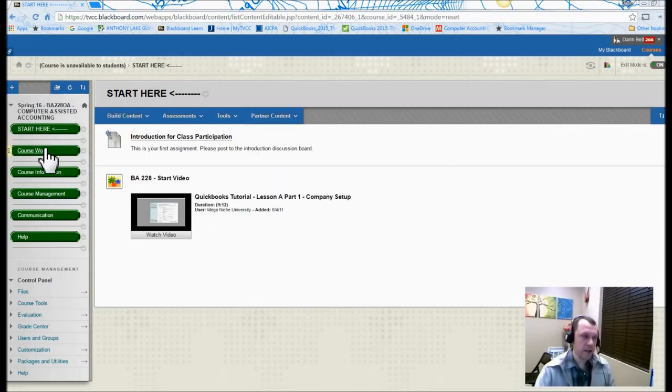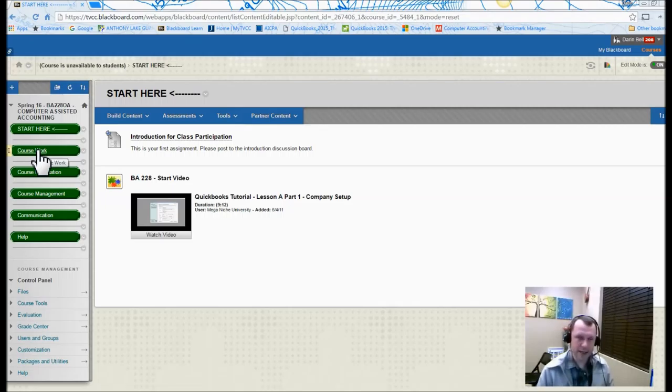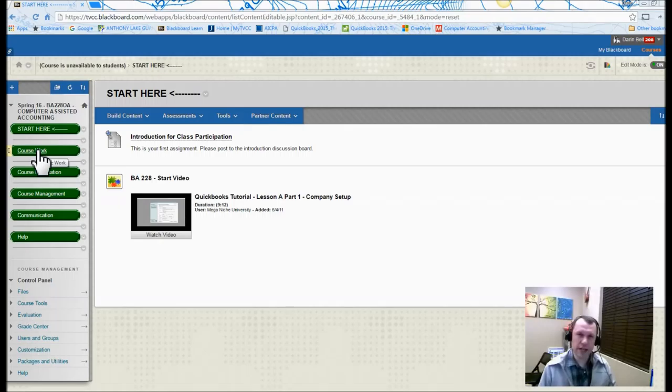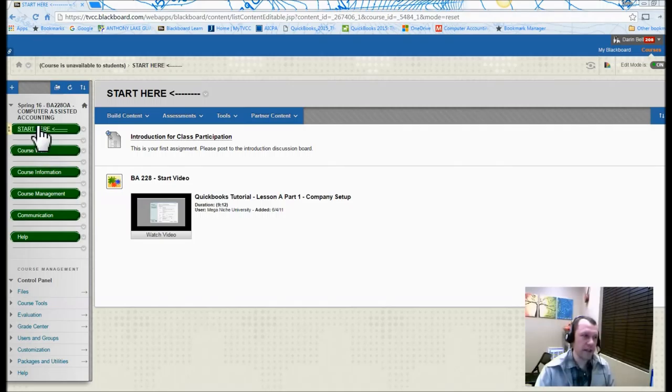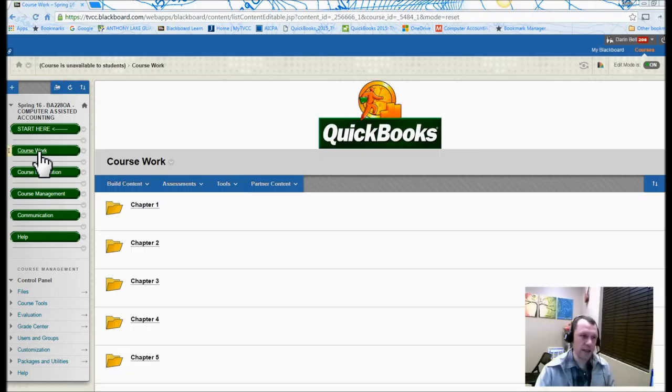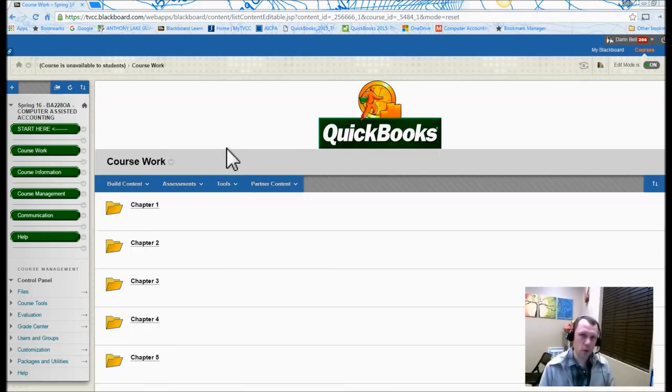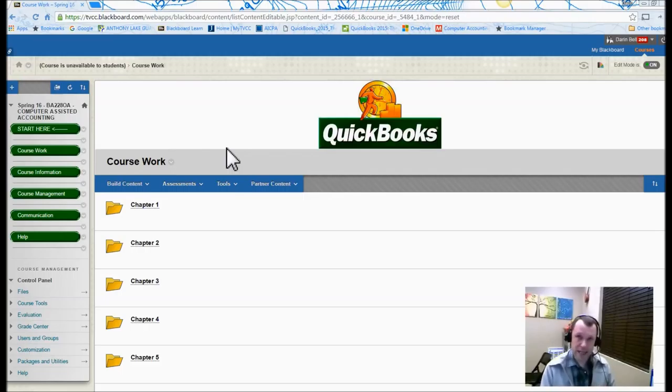I was going to walk you through the green links over here on the side to help you understand kind of what's in the course and where to find stuff. The link that's down below Start Here is the Coursework Menu.